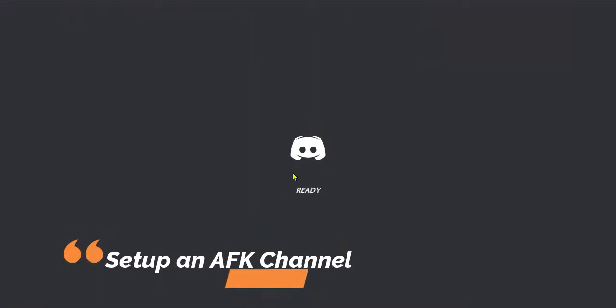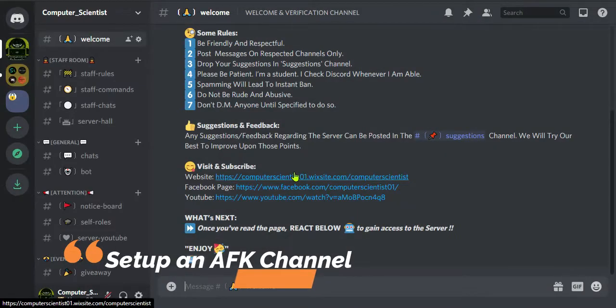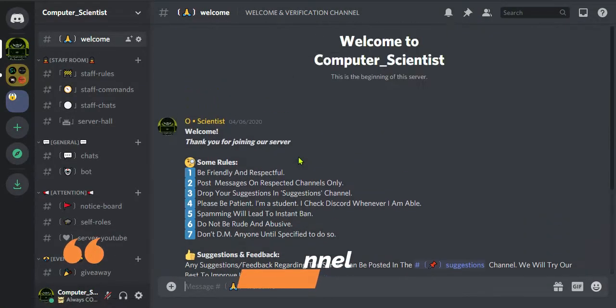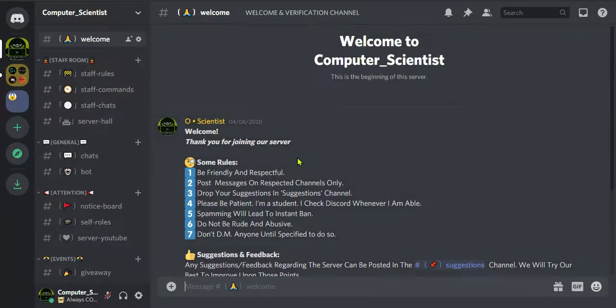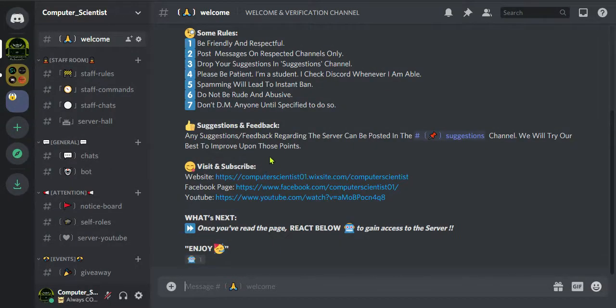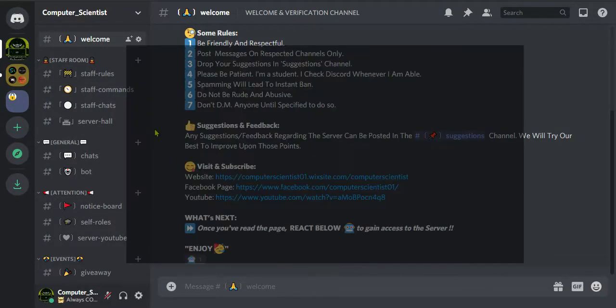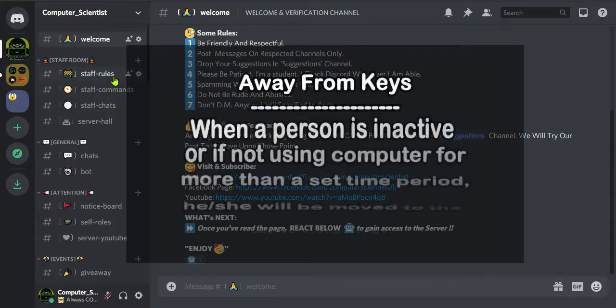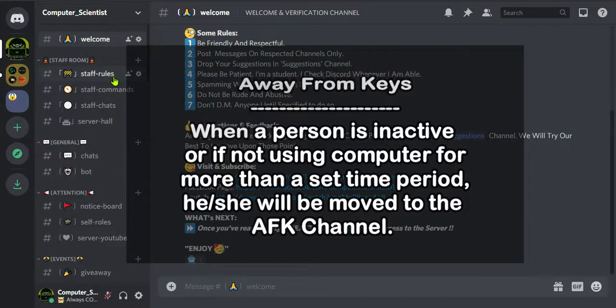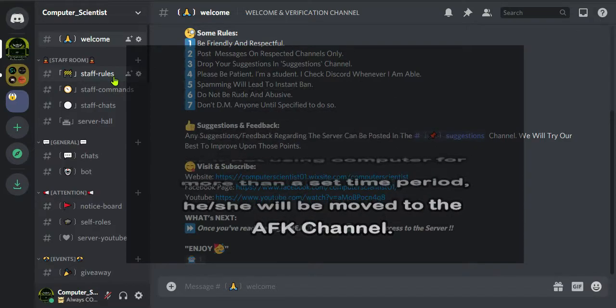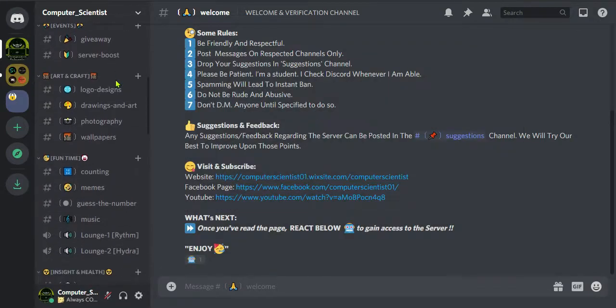Hey guys, in this video I'm going to show you how to set up an AFK channel, that is away from keyboard channel, in a Discord server. That means if you are connected in a voice channel and if you are inactive for more than a certain period of time, then you will be shifted to the AFK channel automatically.